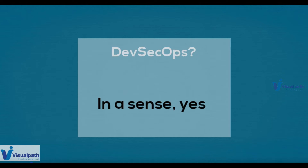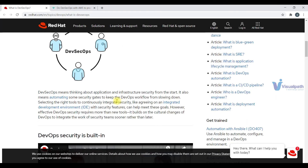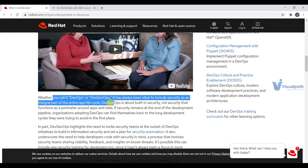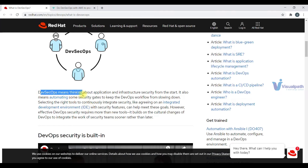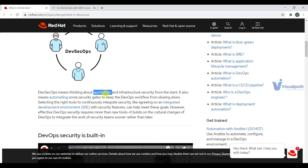Let me show you some information from Red Hat and AWS. Red Hat states: whether you call it DevOps or DevSecOps, it has always been ideal to include security as an integral part of the entire app lifecycle. DevSecOps is about implementing security in the DevOps pipeline. DevSecOps means thinking about application and infrastructure security from the start. AWS's chief information security officer also does not agree with this terminology — what he objects to is the notion that security, development, and operations are separate. We really don't need a new terminology. There used to be a term 'rugged DevOps' initially, but then DevSecOps came in.